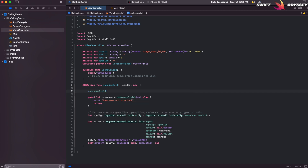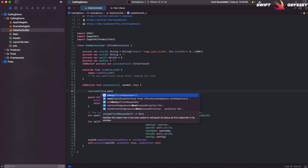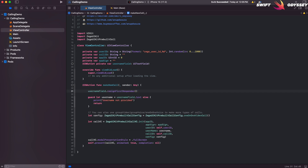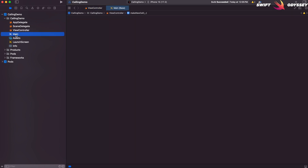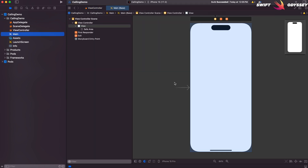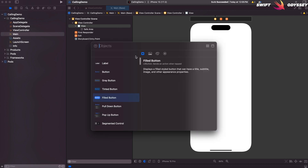We'll also dismiss the keyboard when the user presses the call button. We'll now create a simple UI for the user to enter a username and a button to join the call.